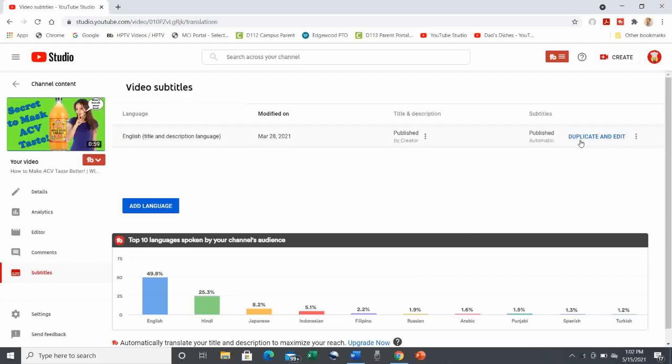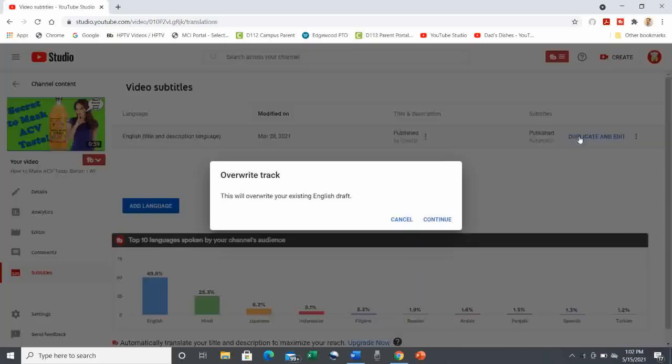So next you're going to go to the upper right and click on Duplicate and Edit. It'll ask you if you want to overwrite track, hit confirm.